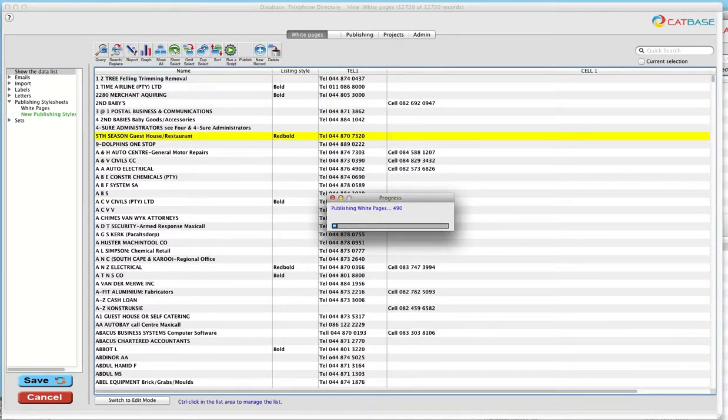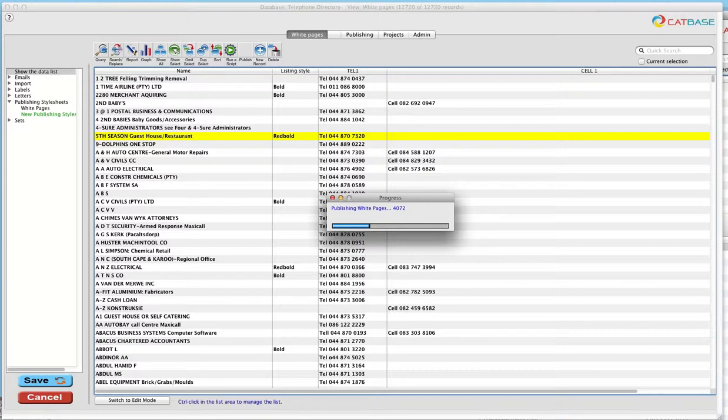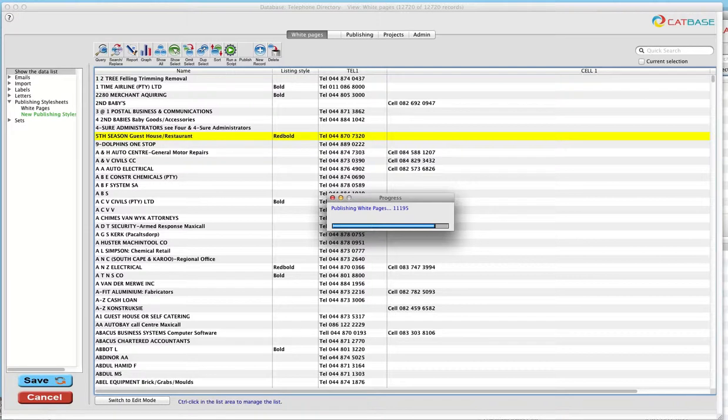So now Catbase is creating a text file that's got all the information that we want to publish, all the listing information, the names, the addresses and the phone numbers and all that, plus the information that's going to tell InDesign how we want each piece of information formatted. In other words, which style sheet to apply to each paragraph within the listing.